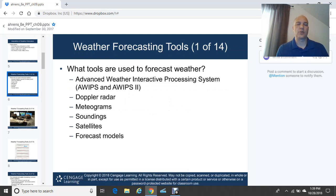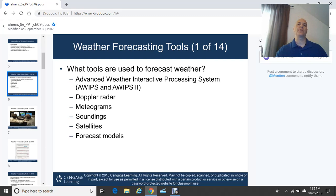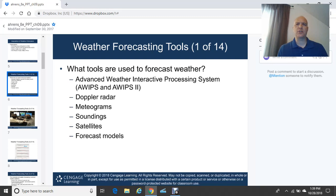Weather forecasting tools available to meteorologists include the Advanced Weather Interactive Processing System, or AWIPS. As of 2018, many National Weather Service offices were getting AWIPS II, the next version. AWIPS is a suite of computer systems that gives forecasters the capability to bring up weather model data, real-time data, and weather observations at their workstations — a very handy tool.